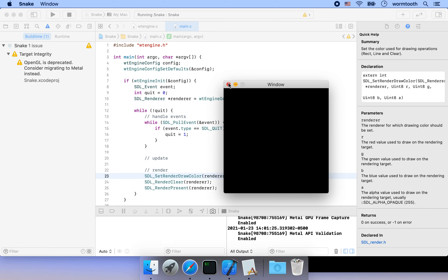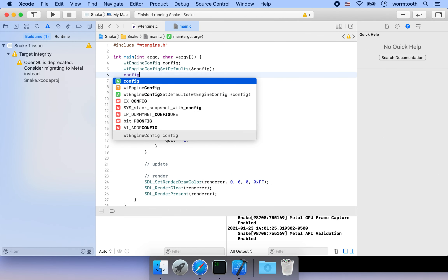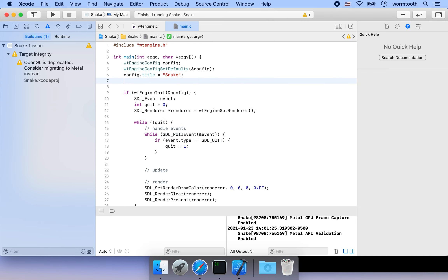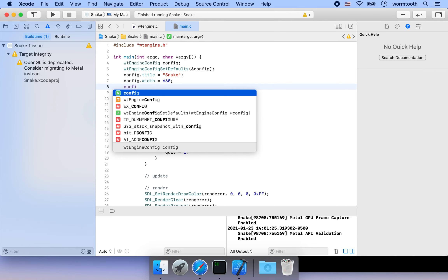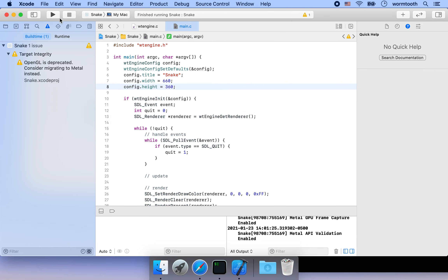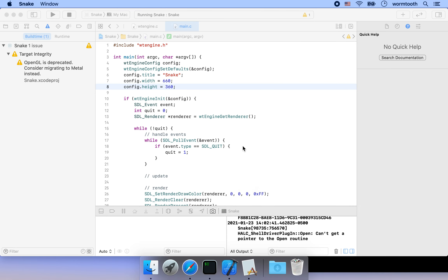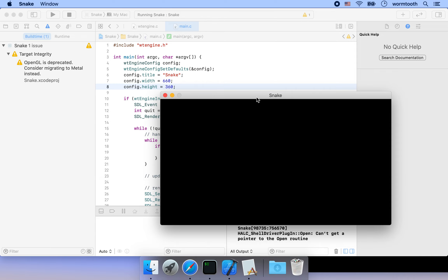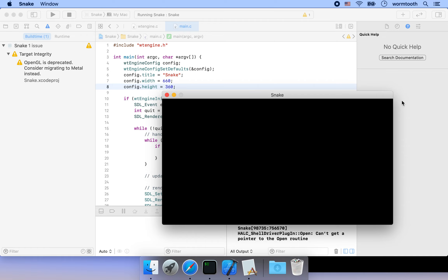Let's try some changes — for example, changing the window title to 'snake'. We just set the title field to 'snake'. I'll also change the width to 660 and the height to 360. Running the program again, we can see the window now has the title 'snake' with width 660 and height 360. I chose this dimension because it will make it easier to port to iOS later.